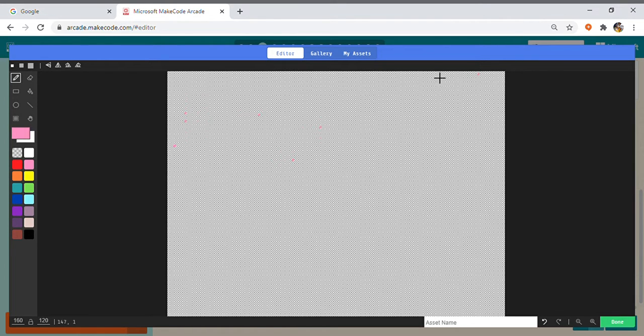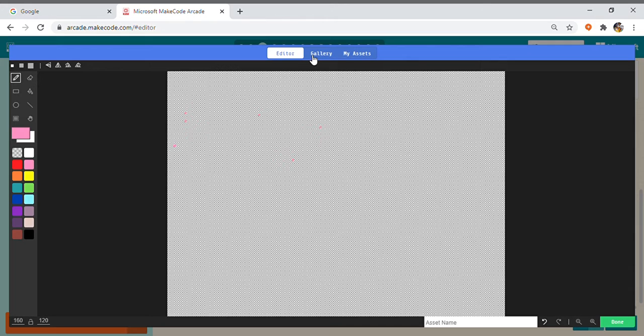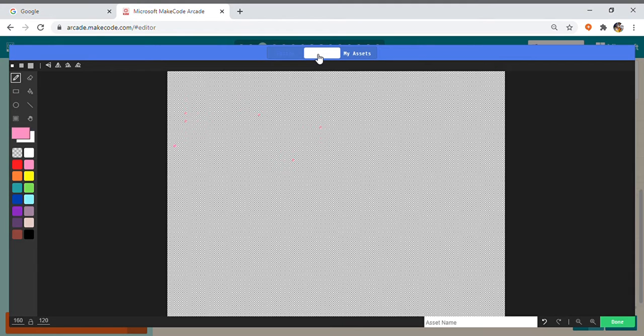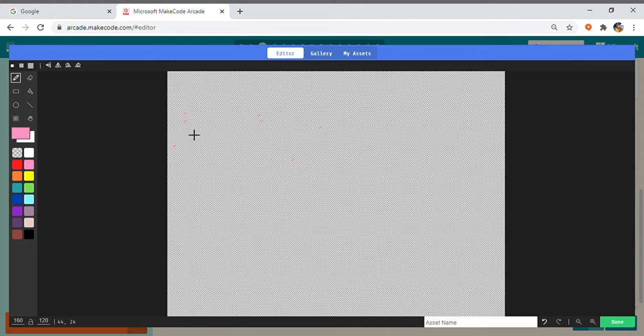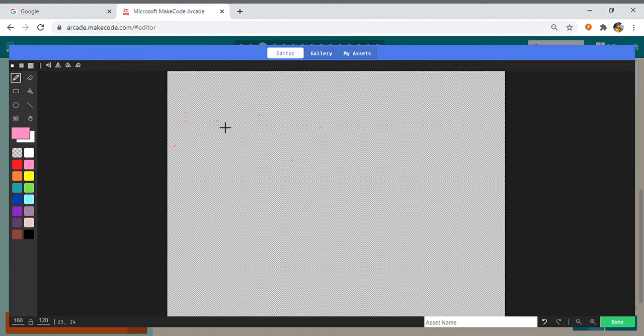So now we have to design the basketball court. We can also take it from gallery if we have.